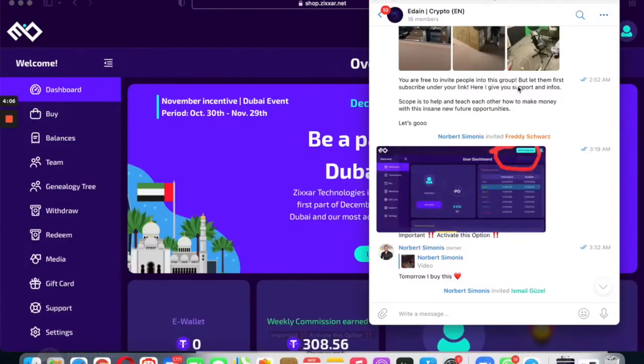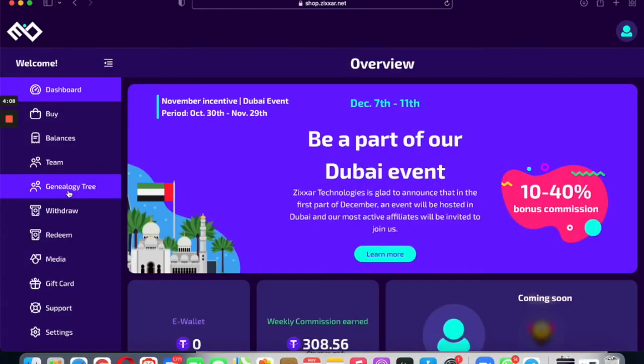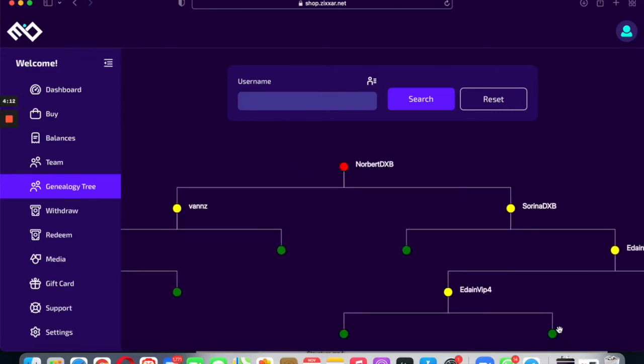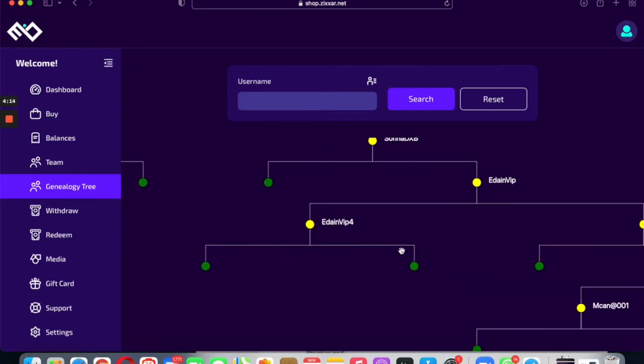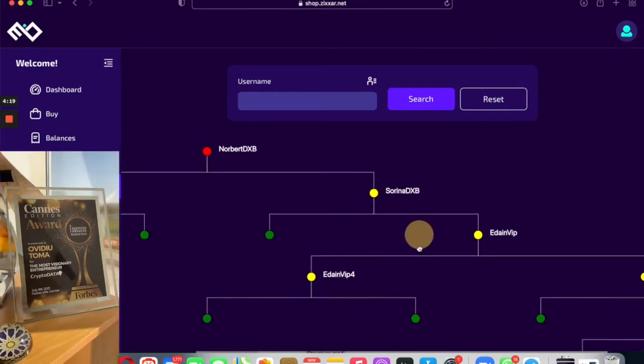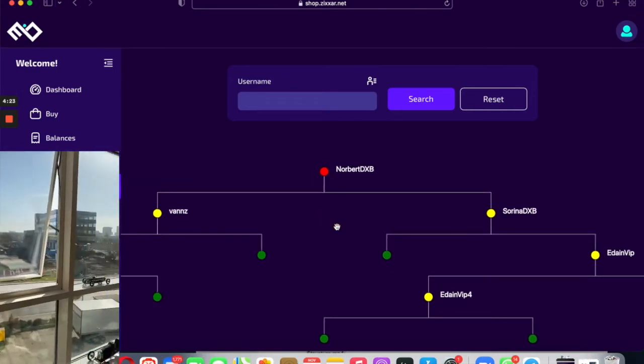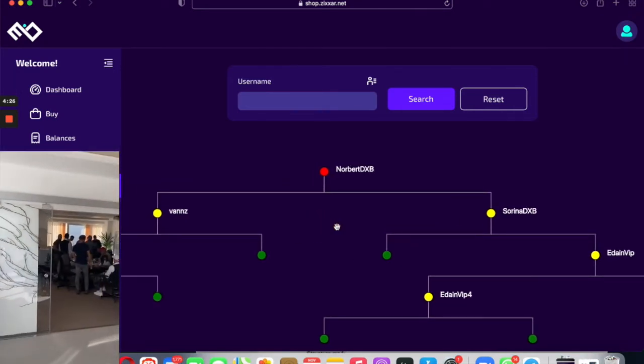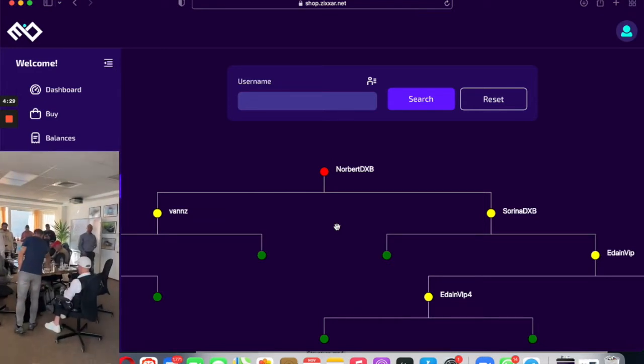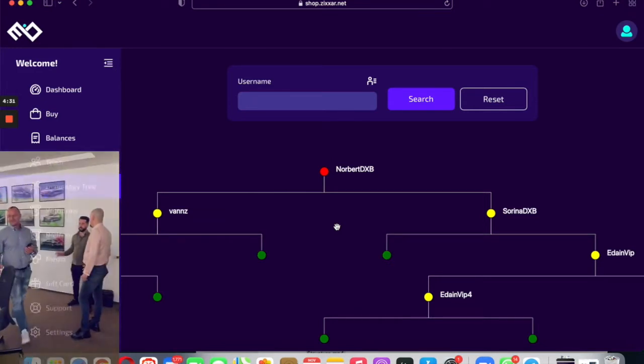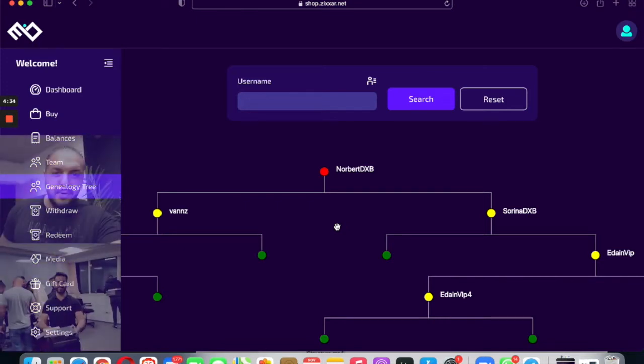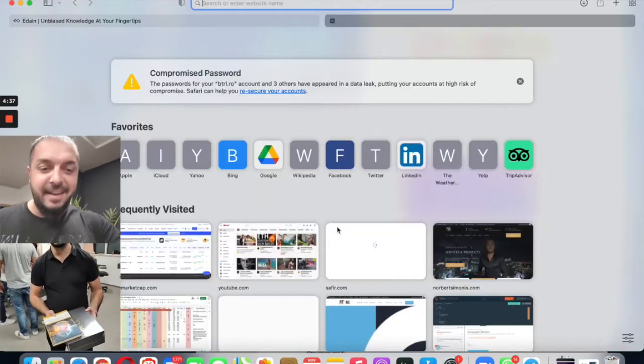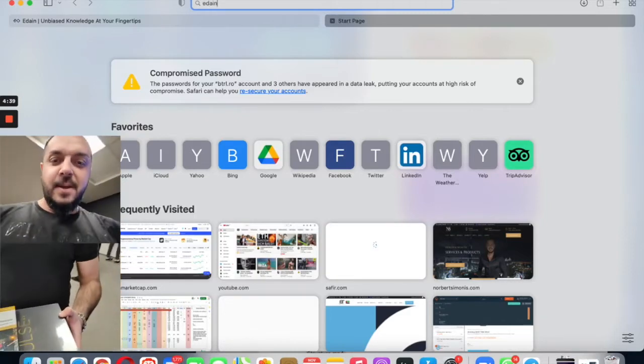This option is that you appear in the genealogy tree in the downline. Otherwise you will not be visible here and the people who get subscribed will not be put under you. So that's why click that button and then you'll see it's growing. Then you will need to invest also $199 to make weekly money plus the crypto bonus when the coin is launched.